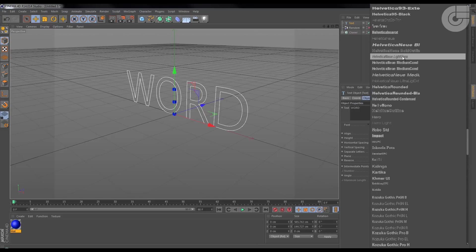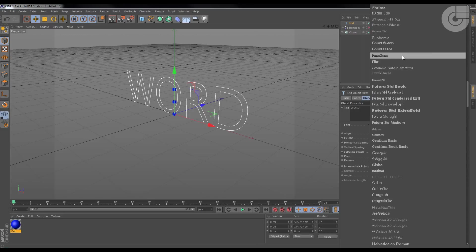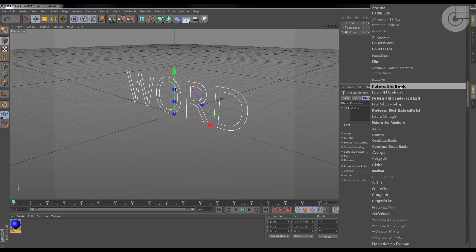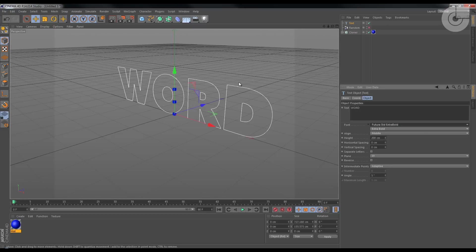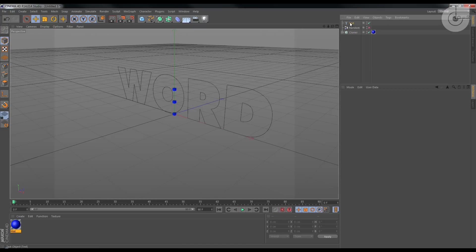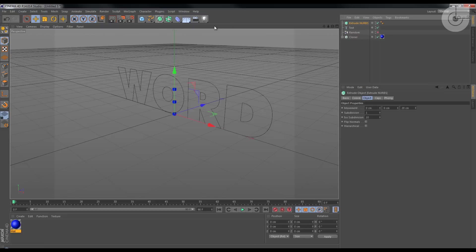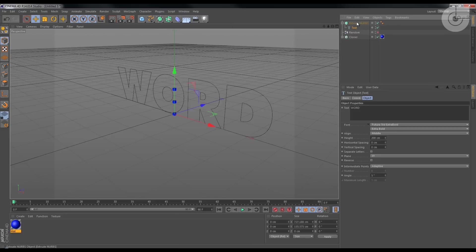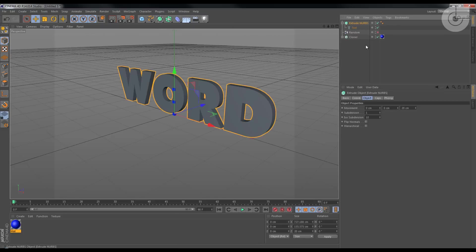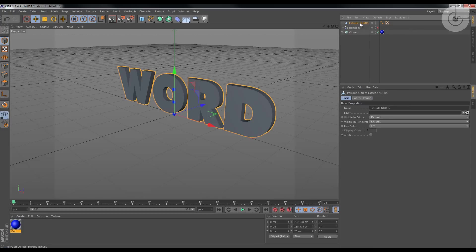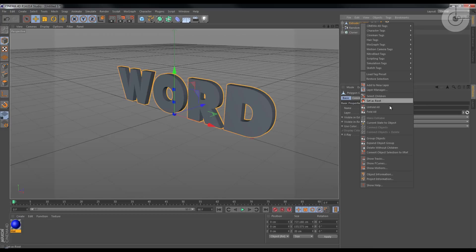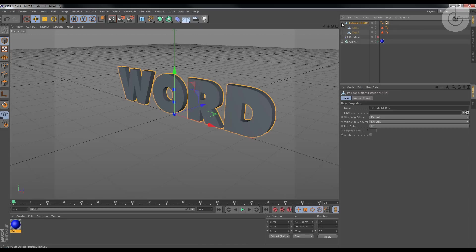I'm gonna go for Futura Standard Extra Bold. That's good. Select, create an extrude NURBS, drag and drop the text into the extrude NURBS. Then just press C, which is the shortcut for make editable, and open up the extrude NURBS.